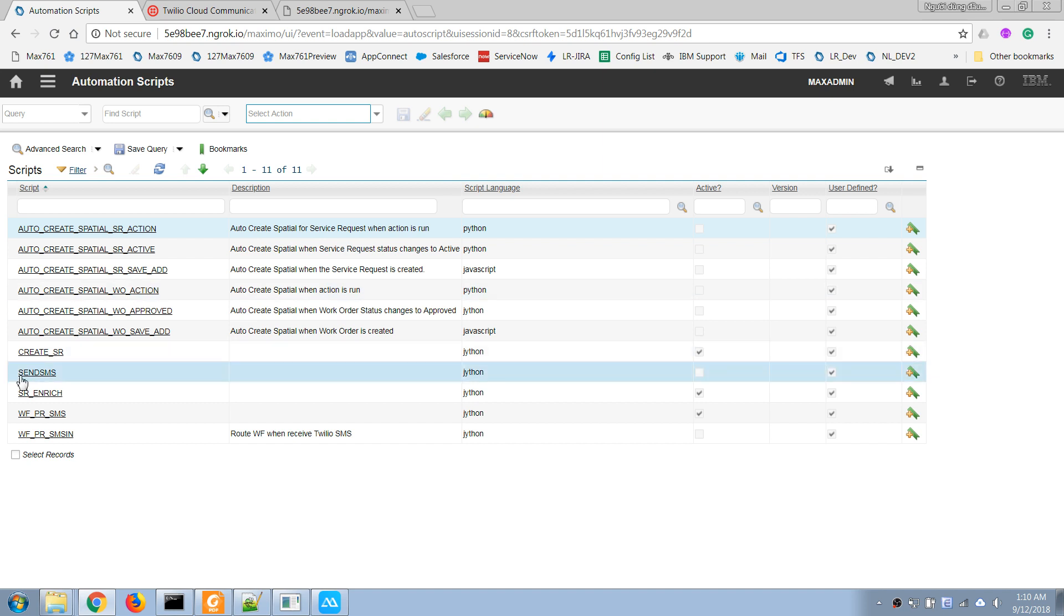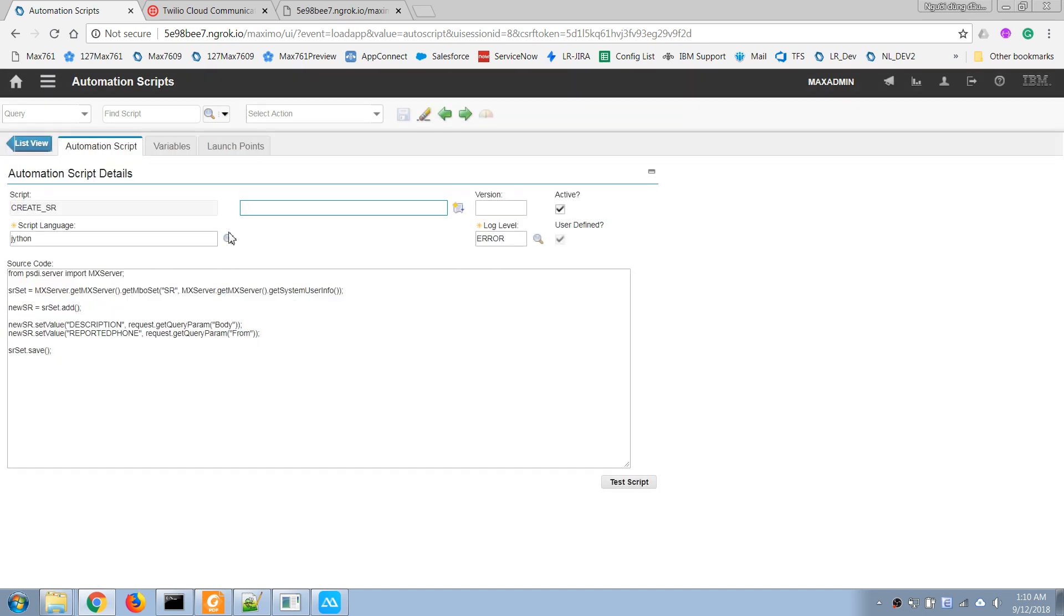Okay, so after we created this script, we can run an HTTP request to Maximo. So that's what I'm going to test now.